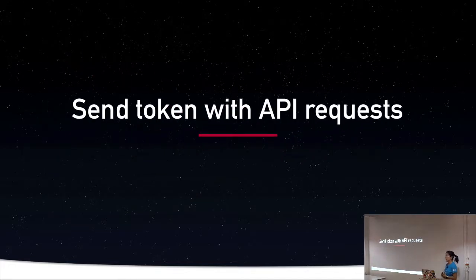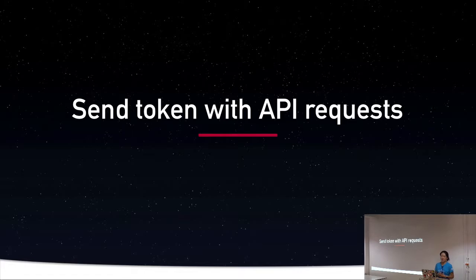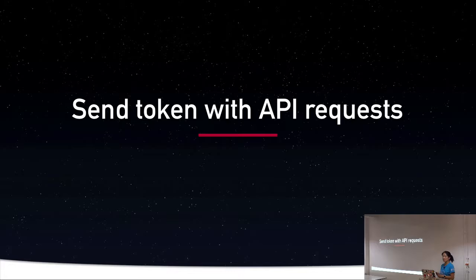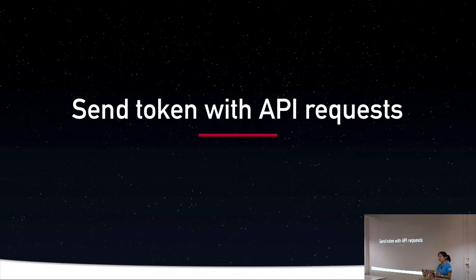And so now we need to be able to send the token with API requests. Traditionally, we will get an access token when a user logs in in a single page web app, and then that token goes with the request to the API. API validates that it's got the right token, and then it will return data if that is true.